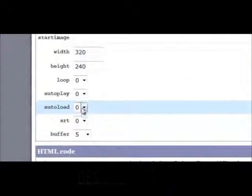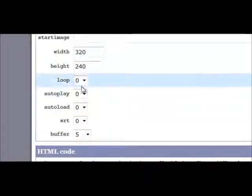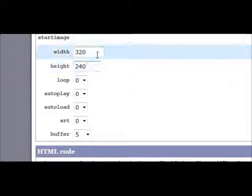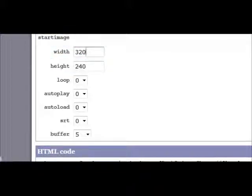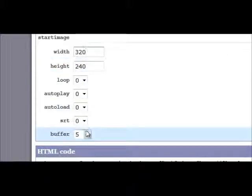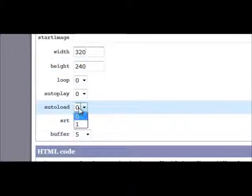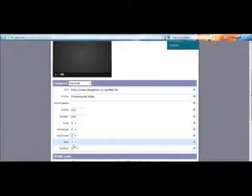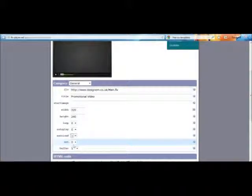You want to leave all these settings. I would advise you to leave these as well, because 320 by 240 is the standard measurement. If your video is a different size, that's when you touch this. Apart from the one that says Auto Load — I've changed that from zero to one. Basically what that does is it starts to load your video as soon as it's up there, so it stops people having to buffer. I think that's very recommended.